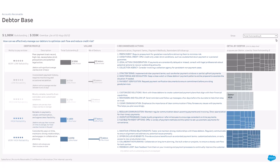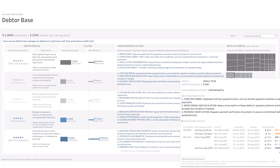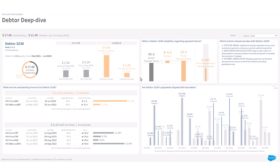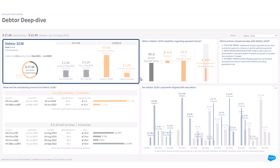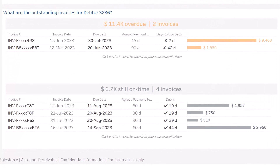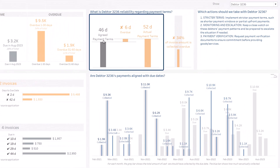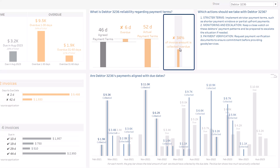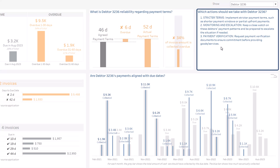From anywhere in the accelerator, you can click to deep dive into a given debtor. At the top left, general information about this debtor and its own aging balance. At the bottom, the list of outstanding invoices — overdue and still on time. At the top right, the agreed payment terms with this debtor, the observed deviation in days from the agreed payment terms, the actual payment terms, and the percentage of the invoice amount that this debtor paid late. On the right, the recommended actions for this debtor.